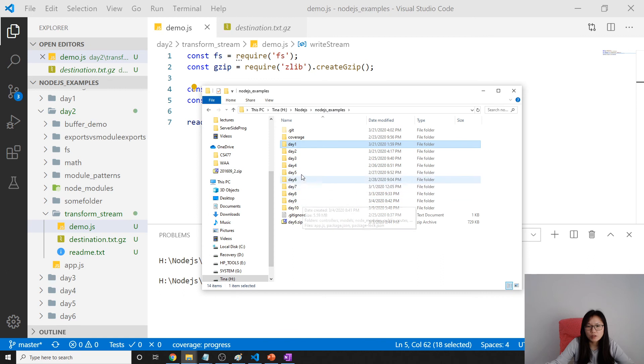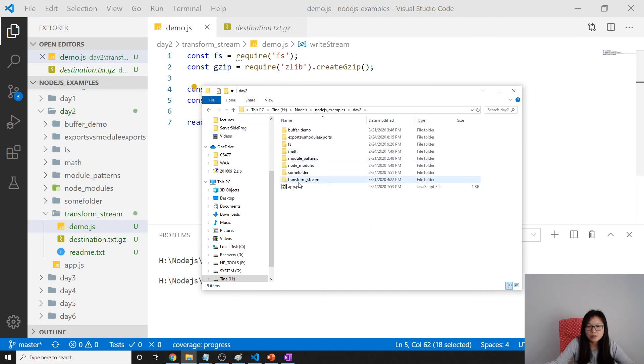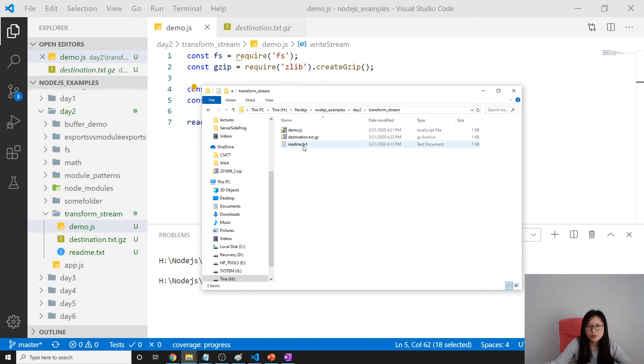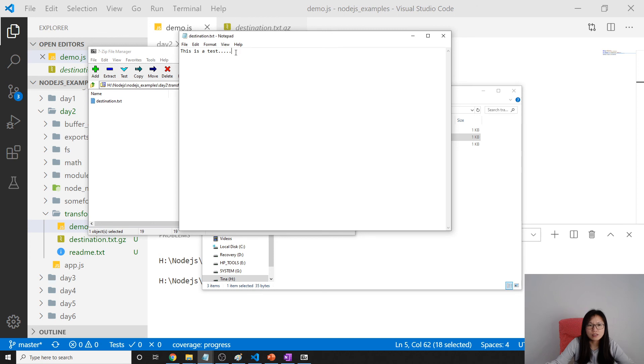We go to day two, and I will go to the transform stream. This is the file we have, and this is the file destination.